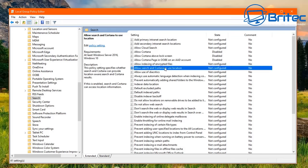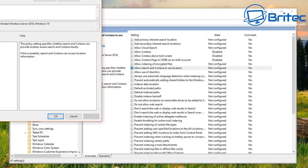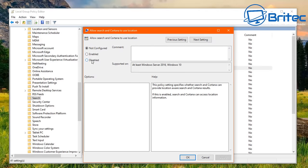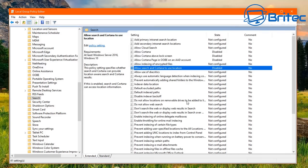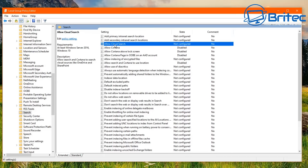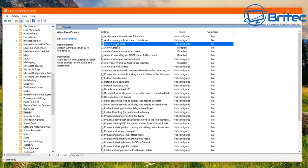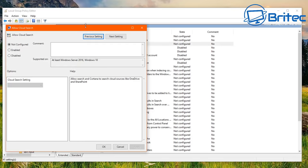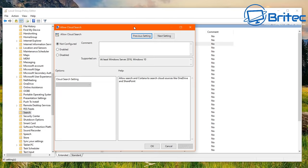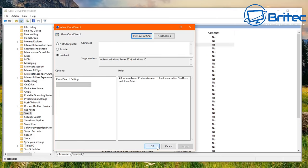If you don't use OneDrive you can disable it as well, but I occasionally use it so I'll leave it on. That covers the cloud search and Cortana settings — all done.